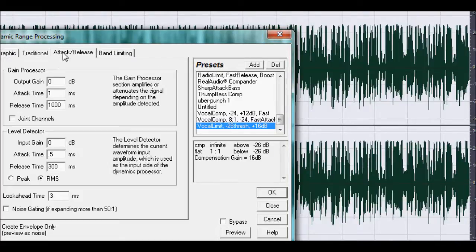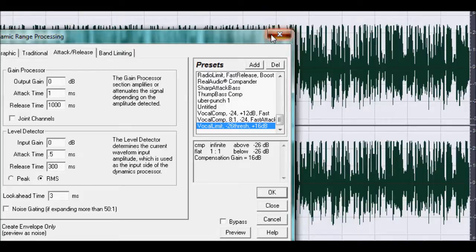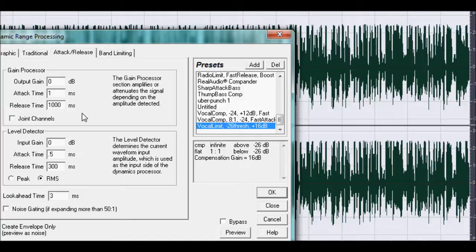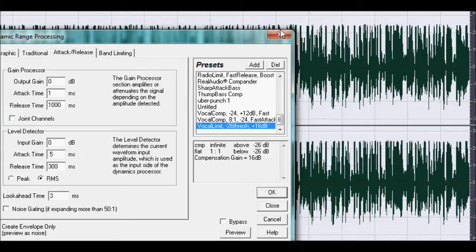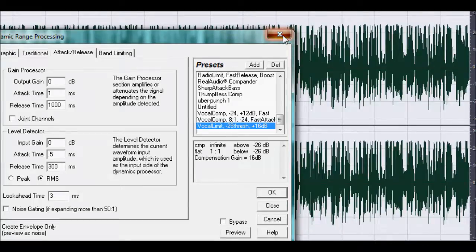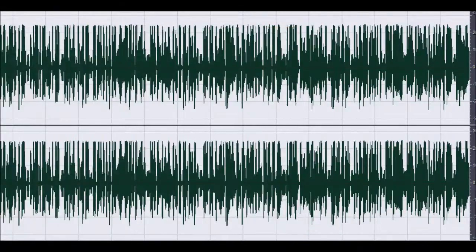I fiddled around with the attack and release because of his voice. You don't really want too much release on a rap vocal, it would be more attack than you would want. Because obviously he's not holding long notes, he's just saying words. So yeah, I put that on first.